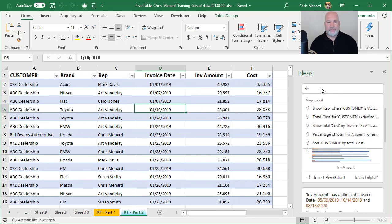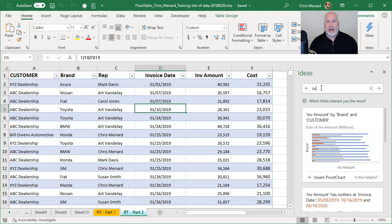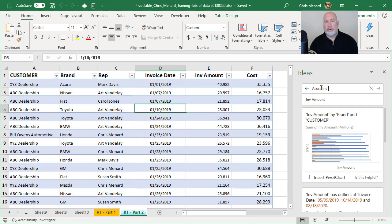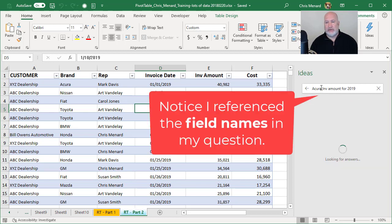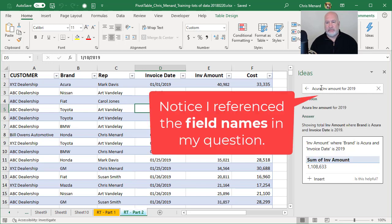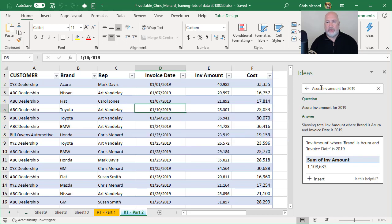Acura invoice amount for 2019. There is the answer right there.